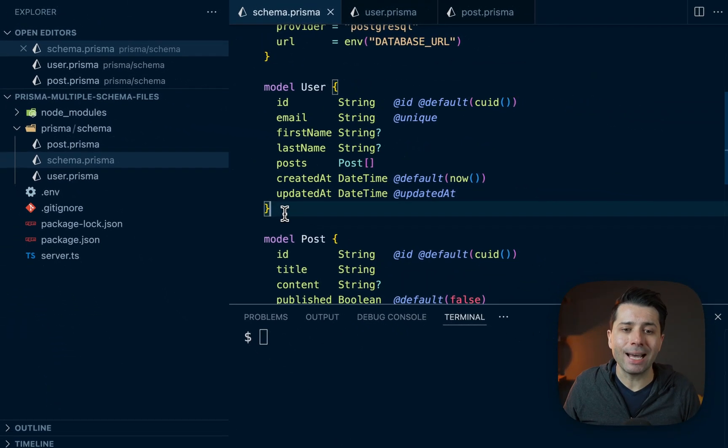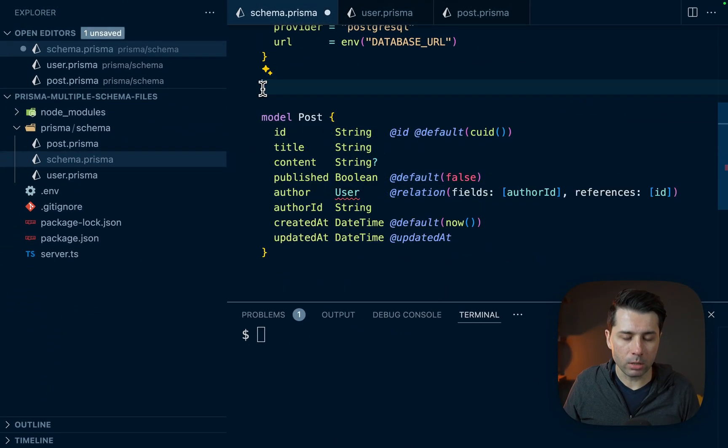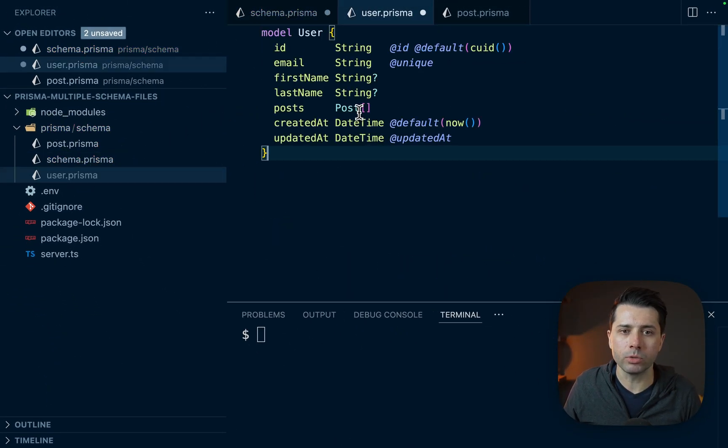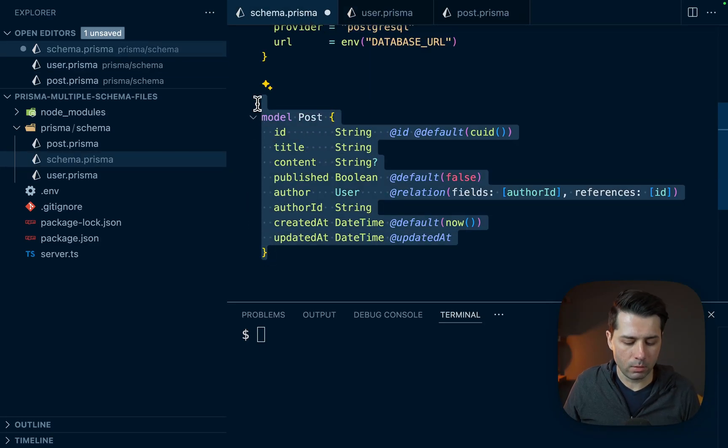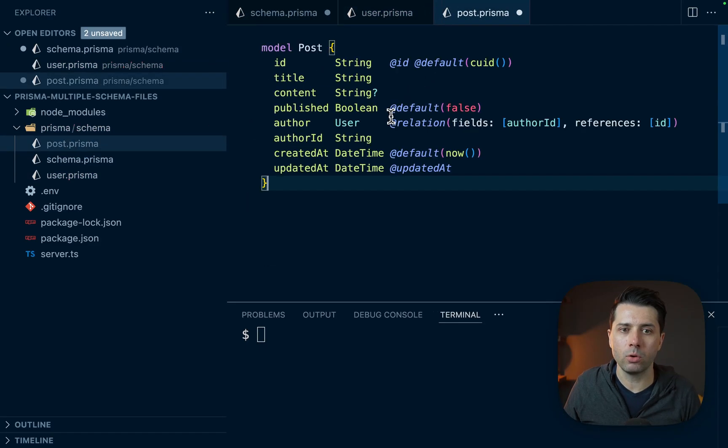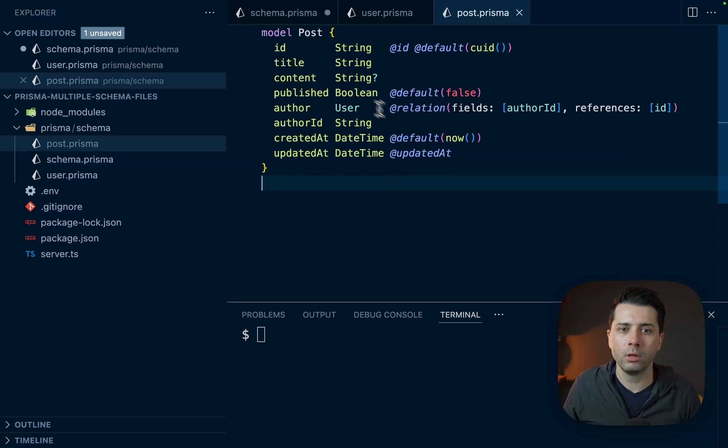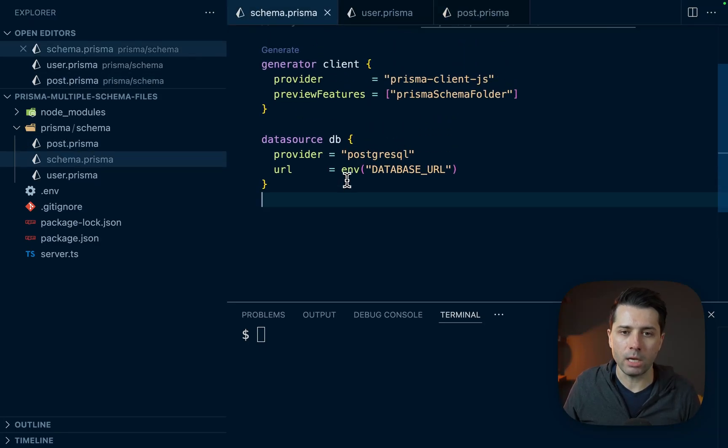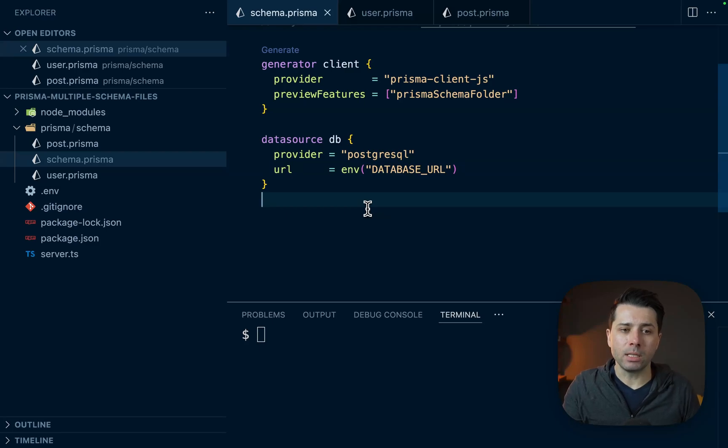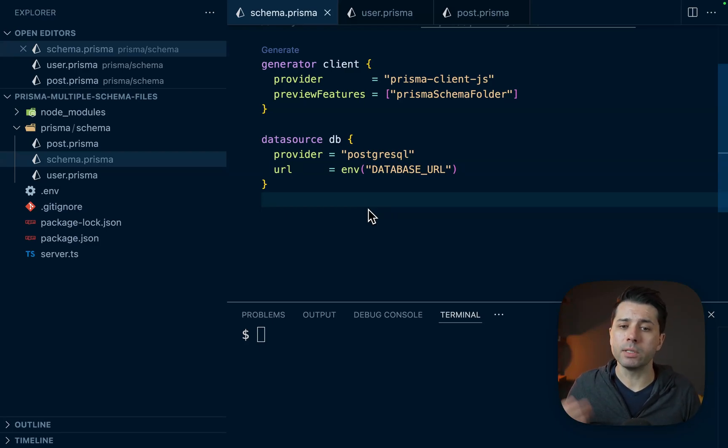We just need to cut and paste things. So we'll take the user model here, cut that into the user.prisma file. Then post is going to have the same thing. Cut that over into post. We'll save our main file as well. So at this point, there's nothing in the main schema file except for some of our configuration. Just to prove out that this will work to give us a good database migration, why don't we grab a new database?